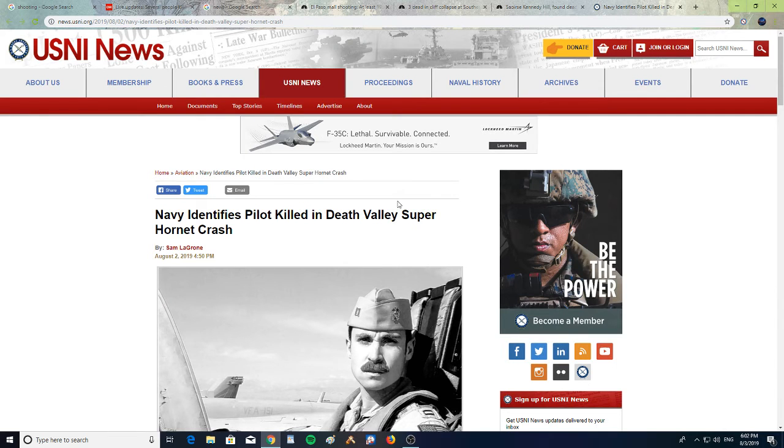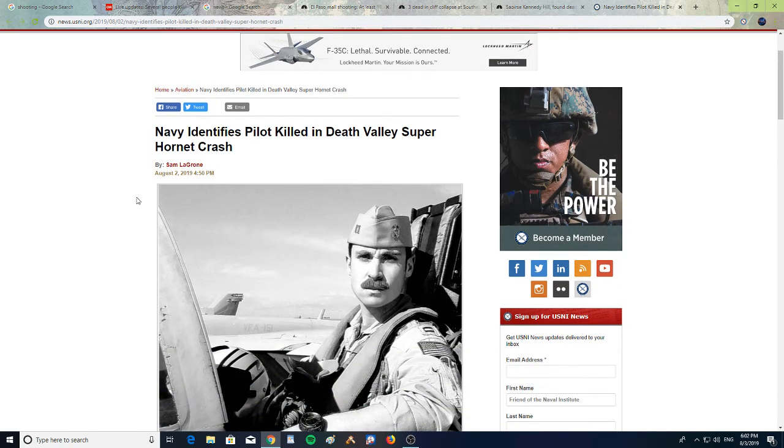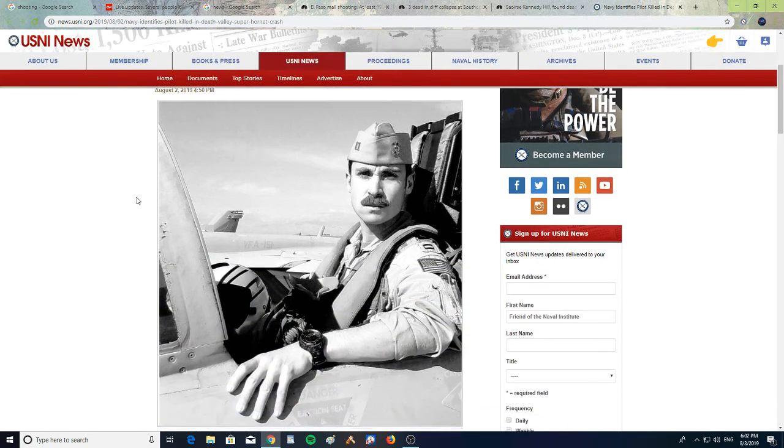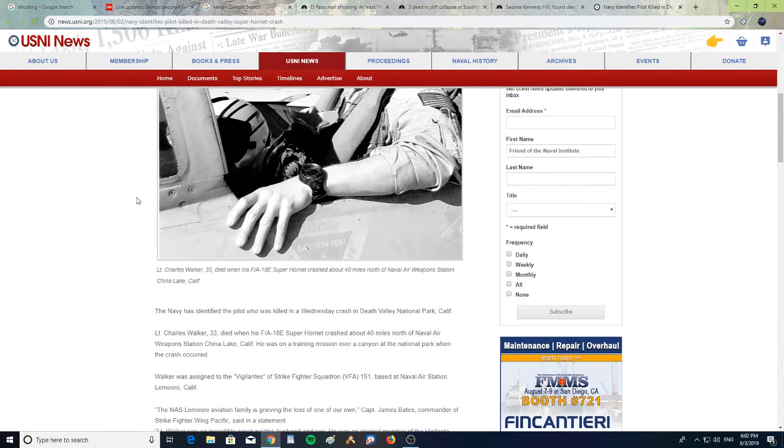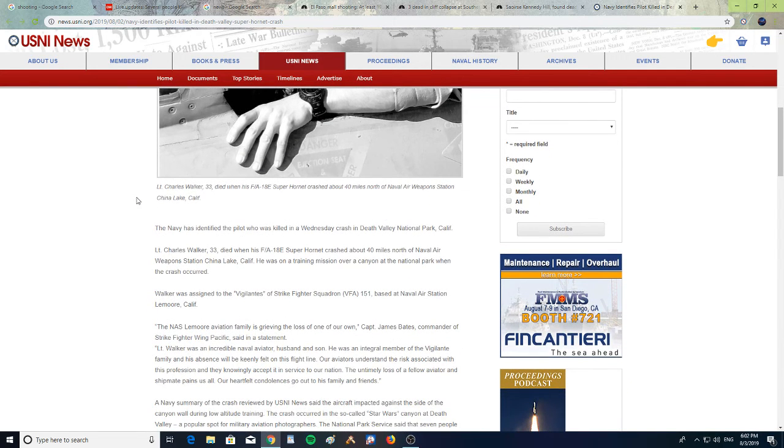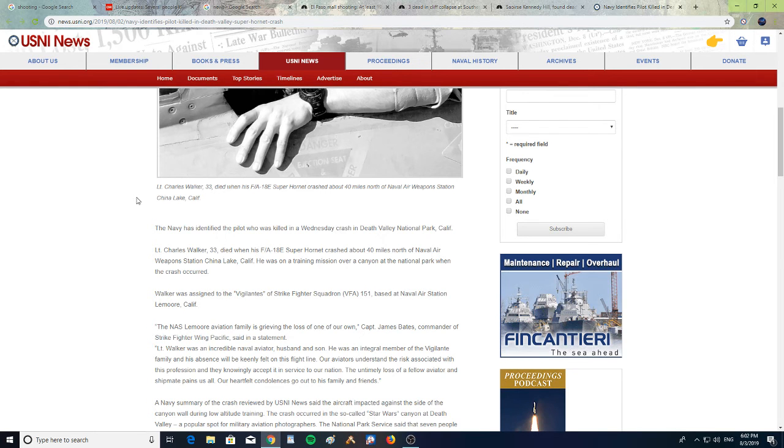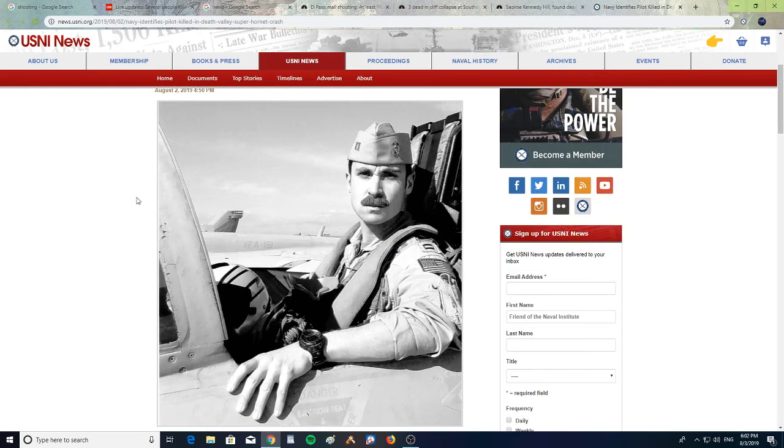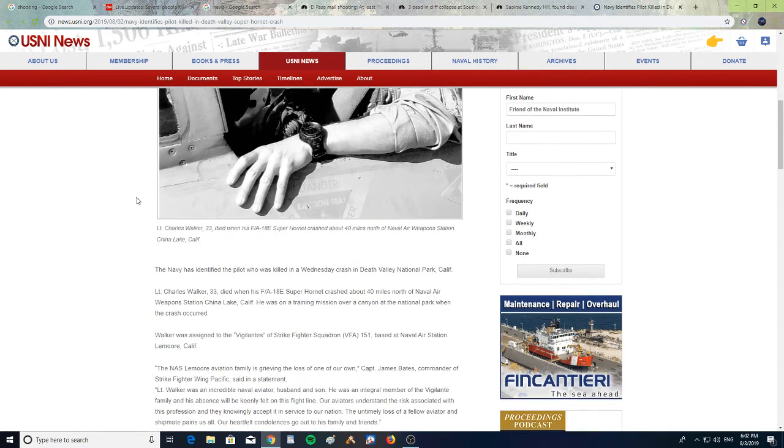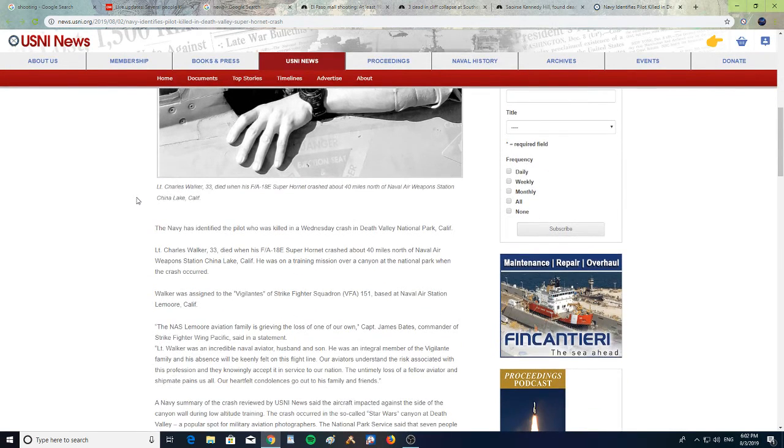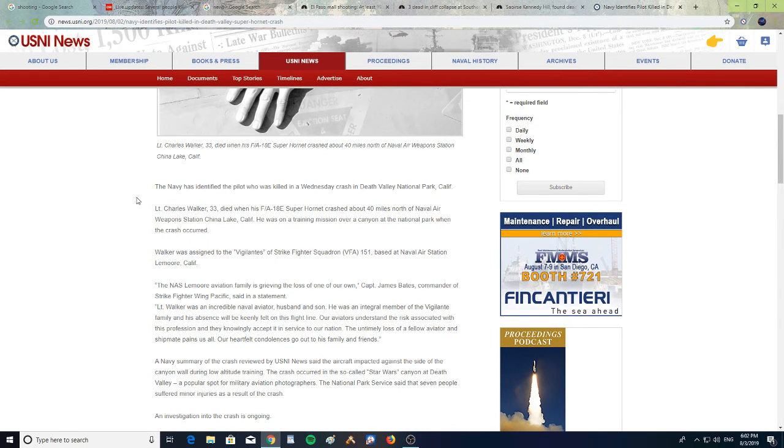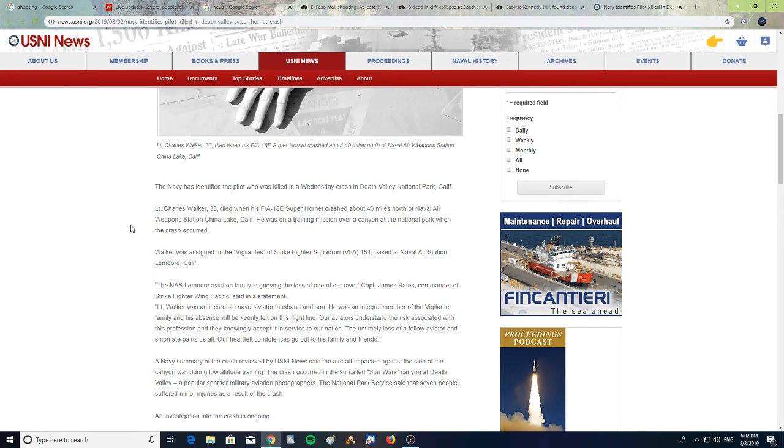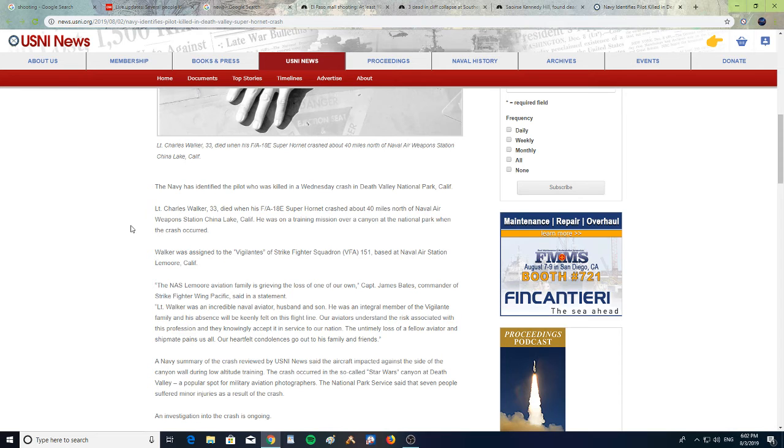Alright, next: Navy identifies a pilot killed in Death Valley Super Hornet crash. The Navy has identified the pilot who was killed in a Wednesday crash in Death Valley National Park, California. Lieutenant Charles Walker, 33, and there's a picture of him on his jet. Lieutenant Charles Walker, 33, died when his F/A-18E Super Hornet crashed about 40 miles north of Naval Air Weapons Station in China Lake, California. He was on a training mission over a canyon at the national park when the crash occurred.